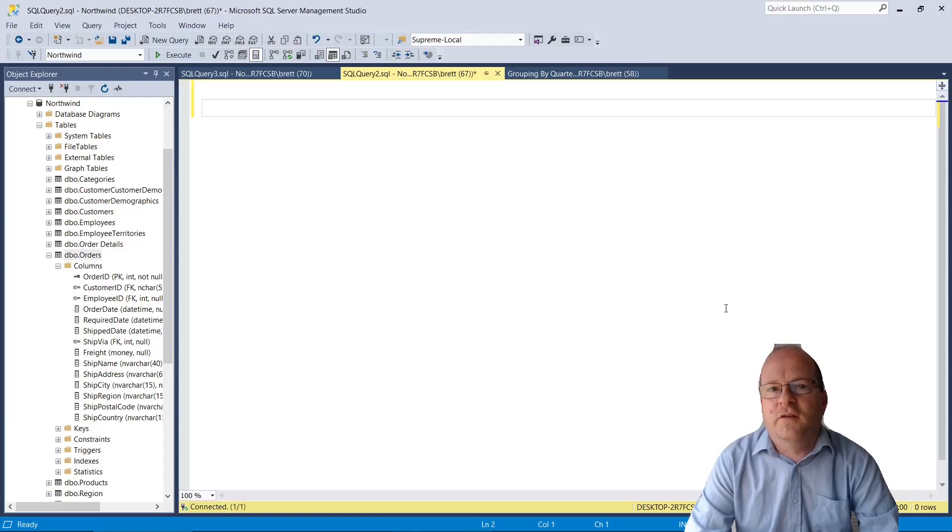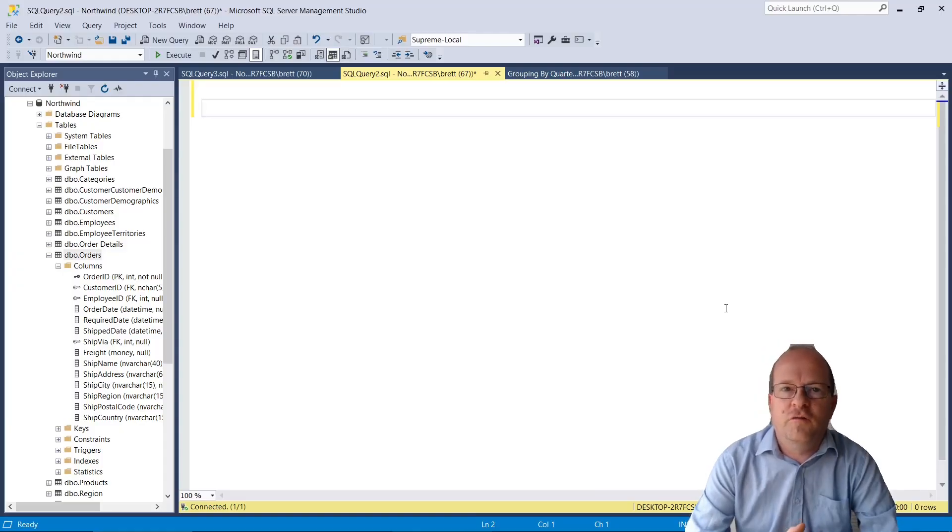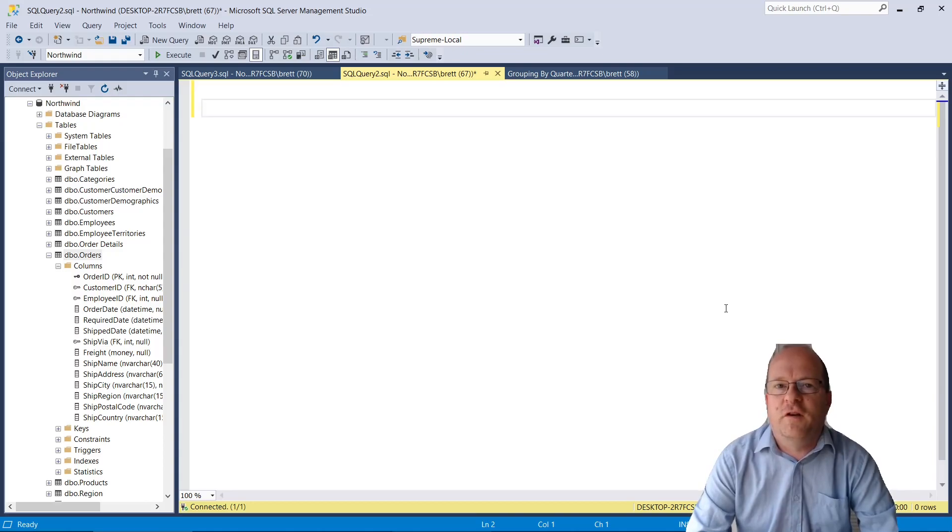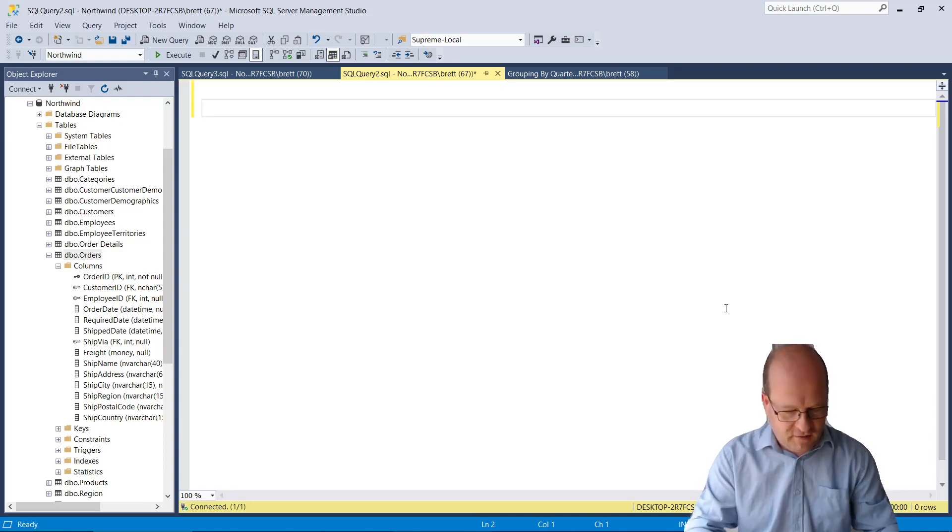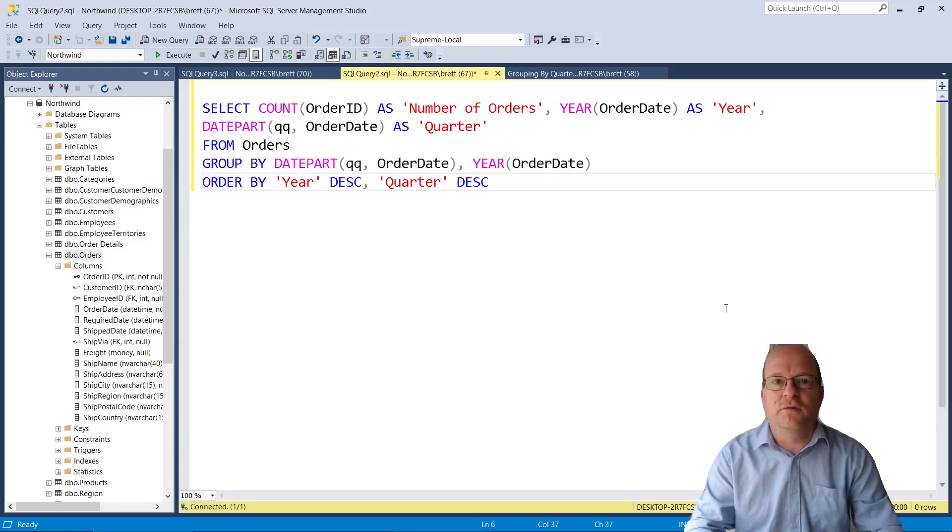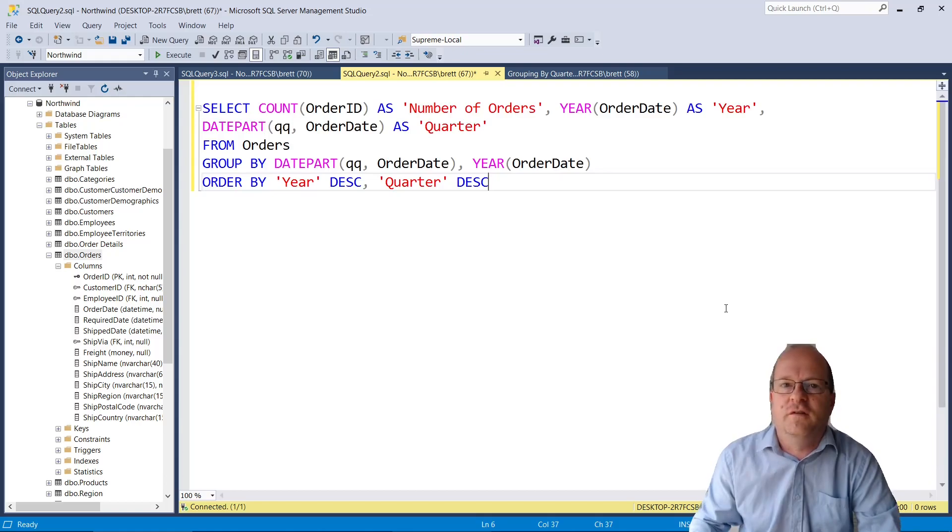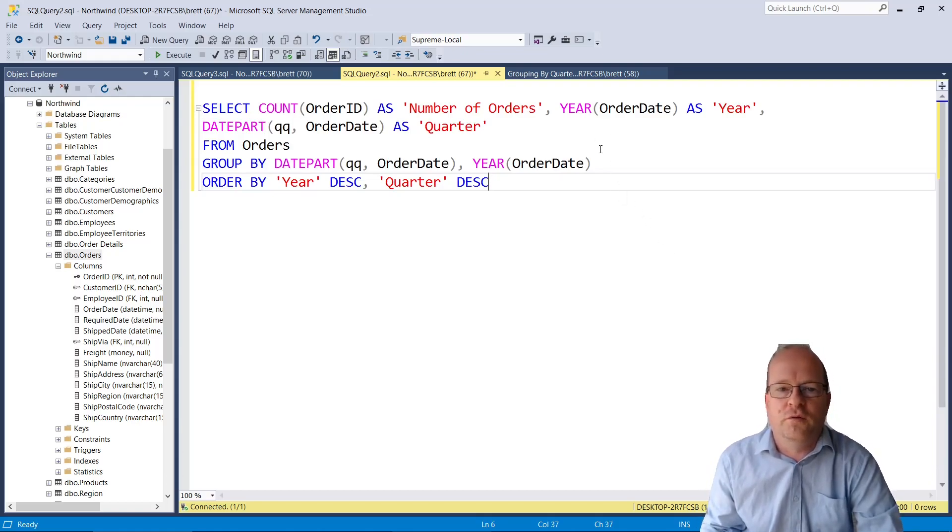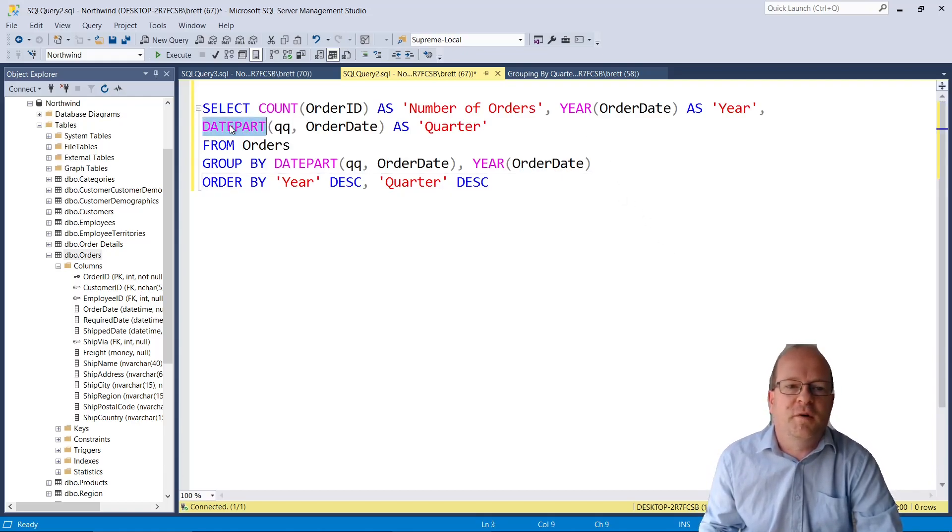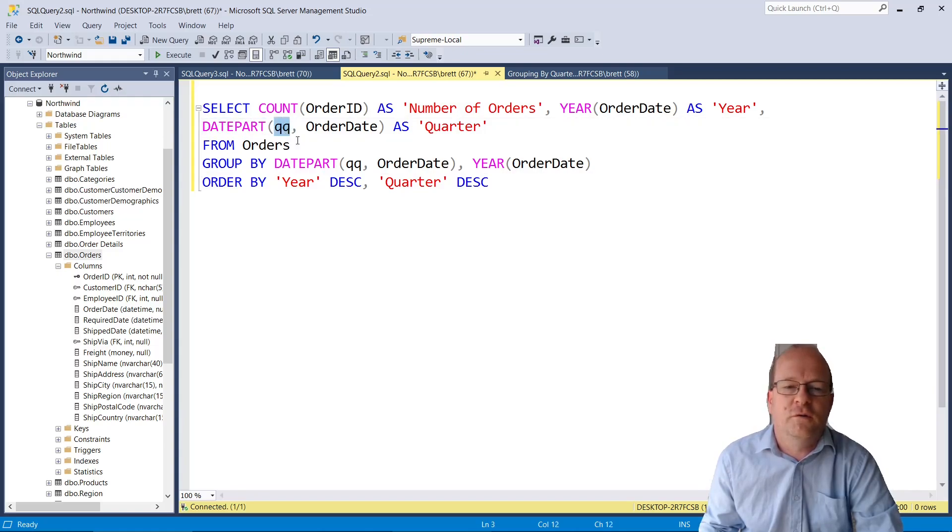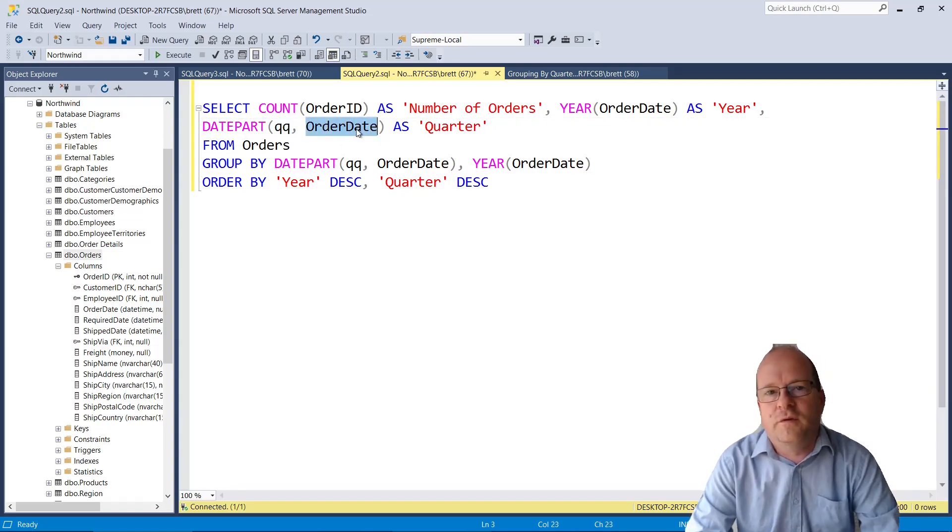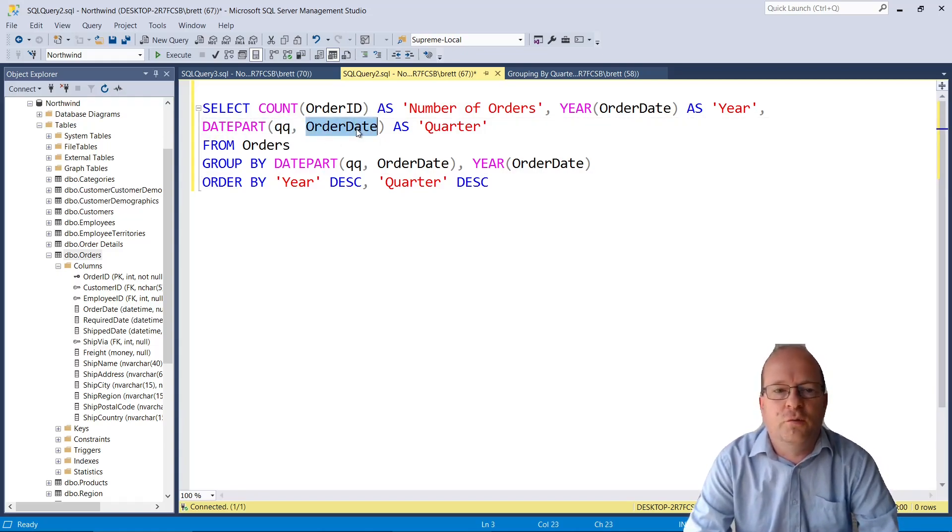First we need to know how to do a group by aggregate function using quarters. And luckily SQL Server has a built-in function for grouping things by quarters. You simply use DATEPART and then put in QQ and then the column that you want grouped as quarter.